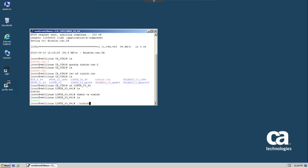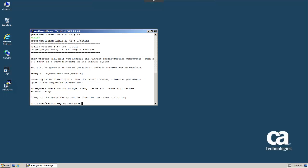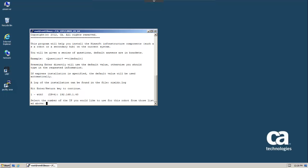We'll now run Nimloader. First we're presented with a list of IP addresses for the install target, and we have to choose the one that the robot should bind to. This Linux host has a single IP address and we'll select it.